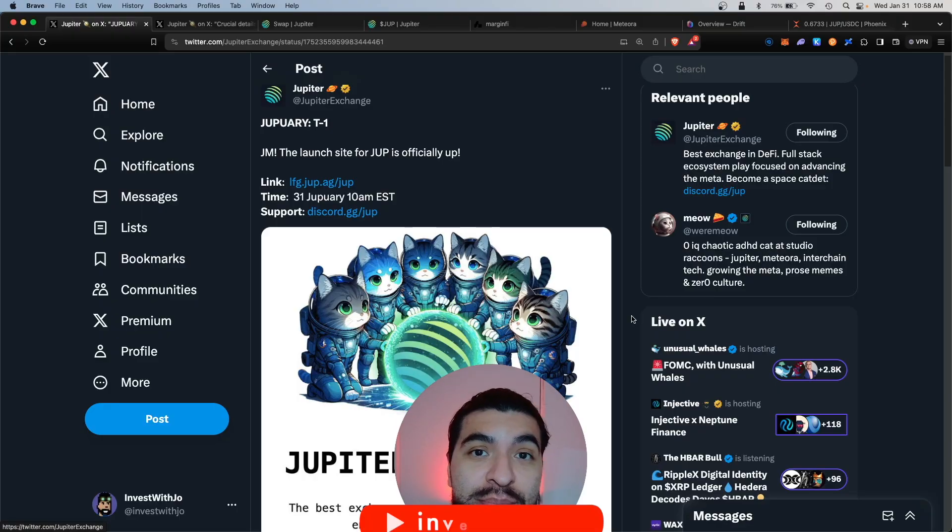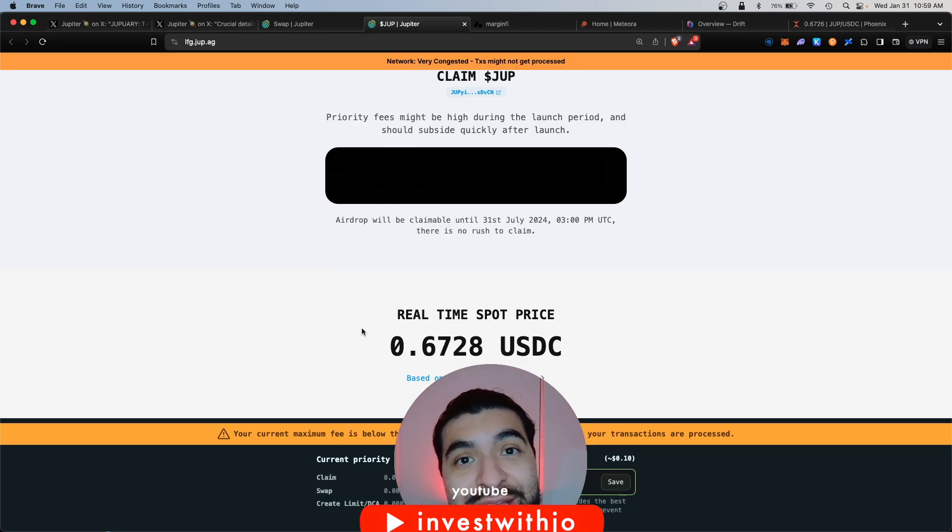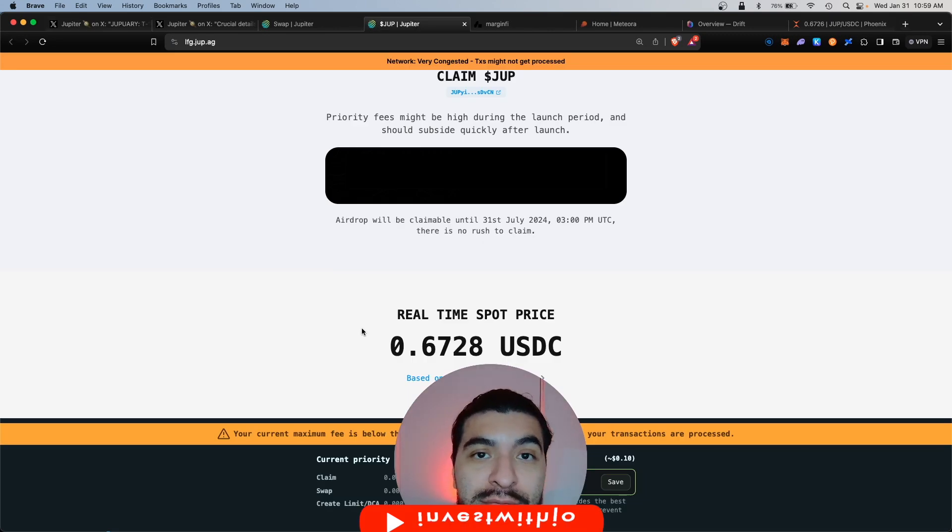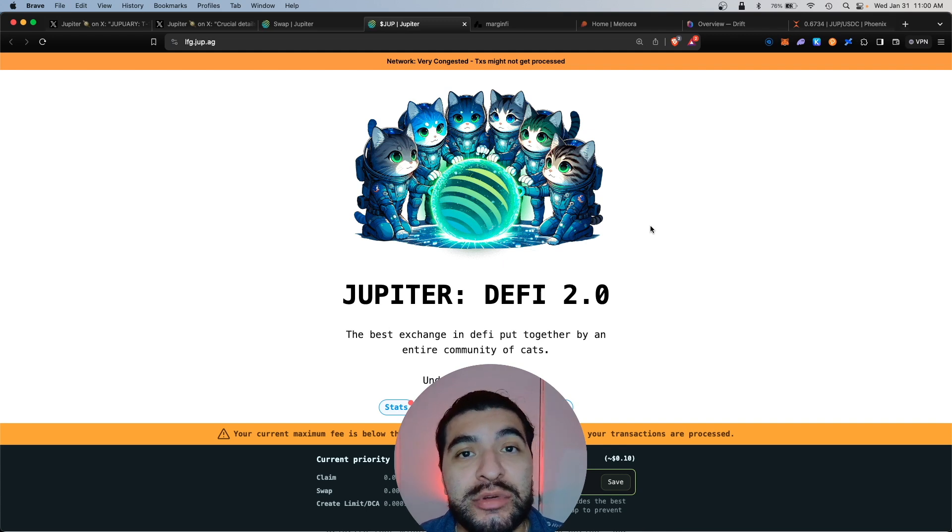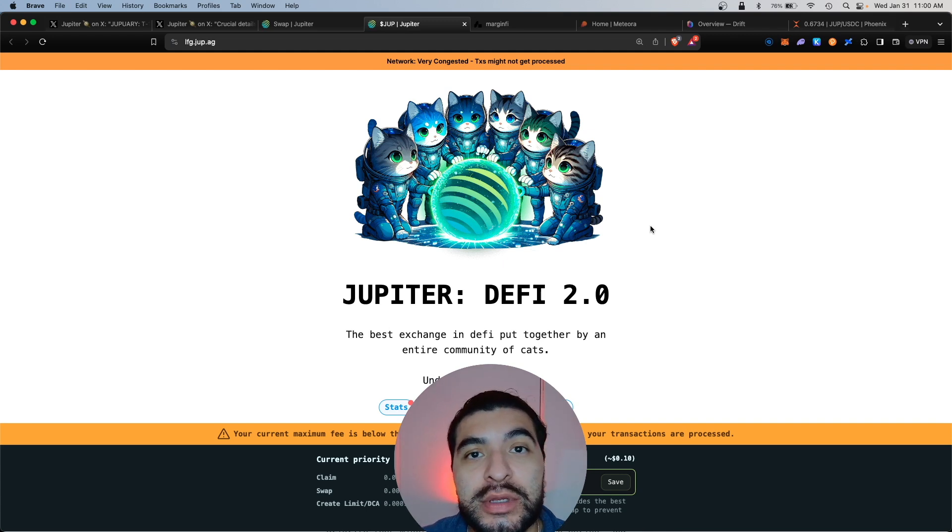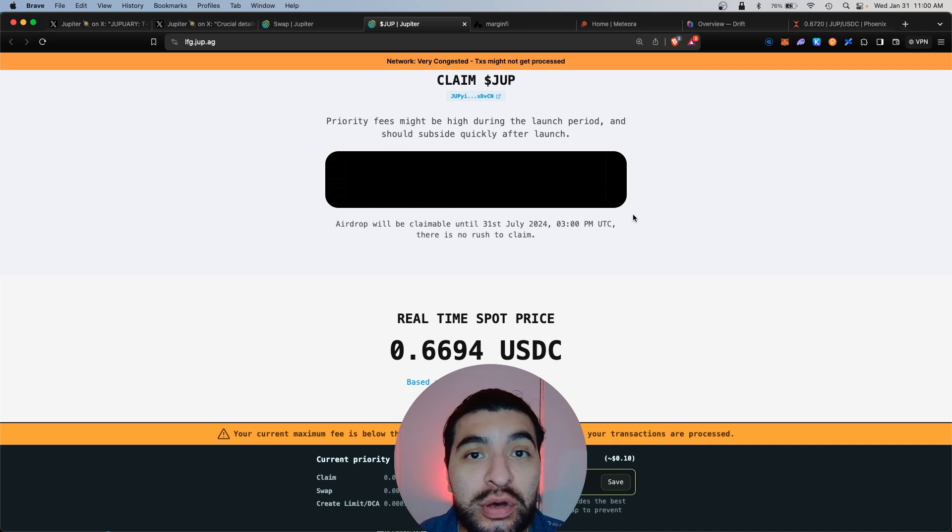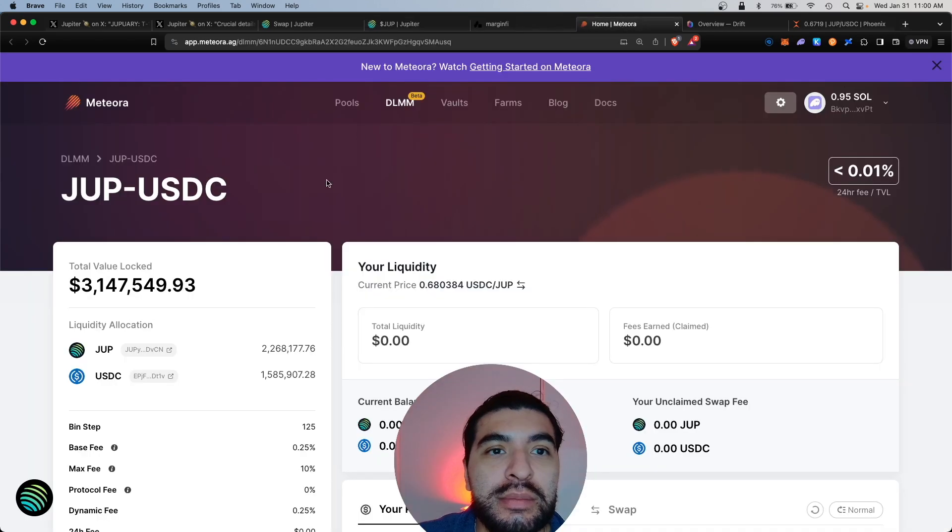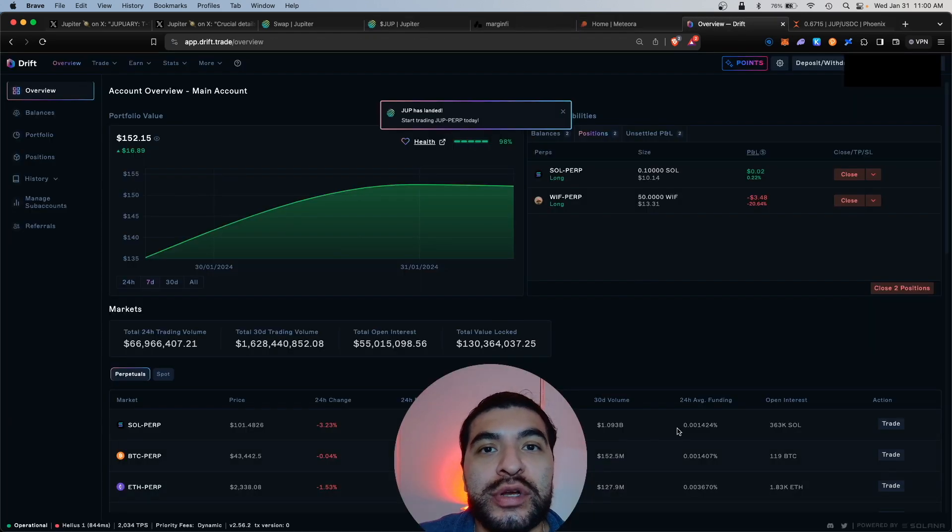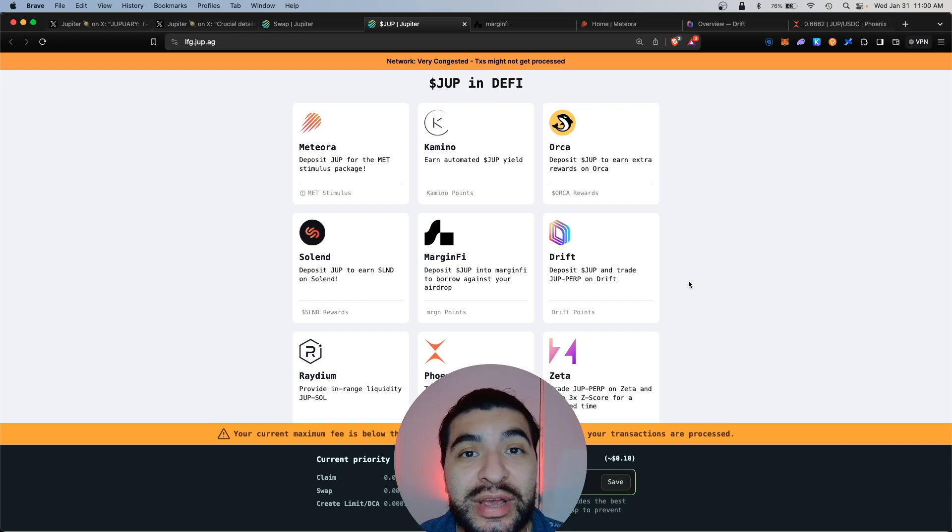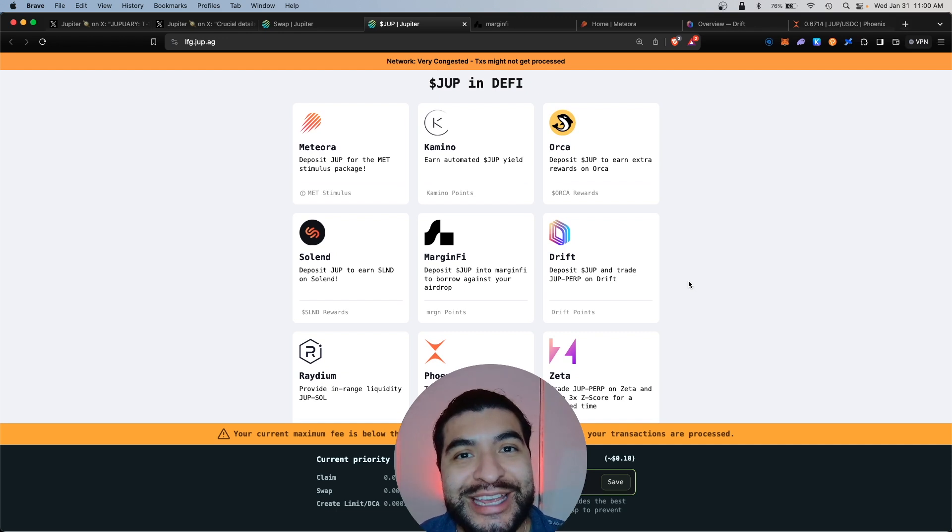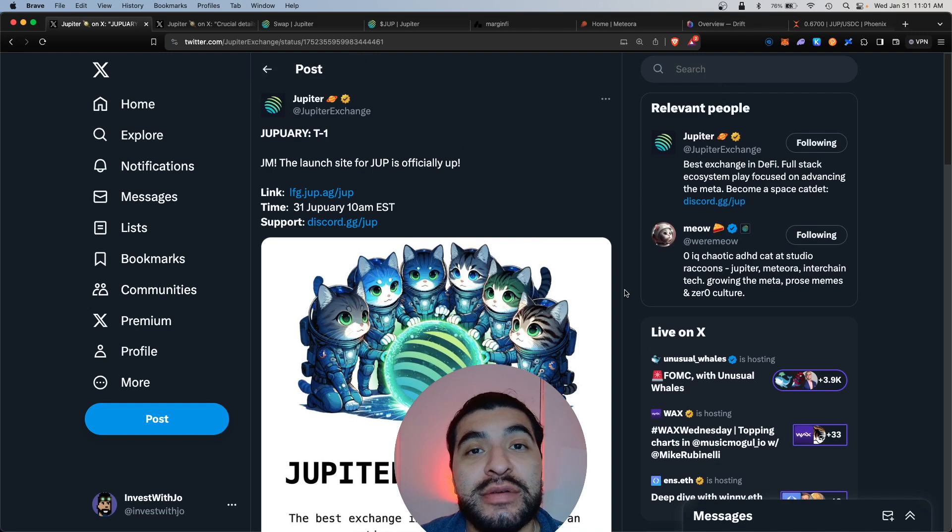The Jupiter airdrop has just been launched on the Jupiter DEX and eligible users are finally able to claim their JUP token on the platform. Today I wanted to cover how to claim your JUP token and then how to compound those JUP tokens into other protocols such as MarginFi, Meteora, Drift, and Phoenix to make yourself eligible for even more upcoming airdrops.